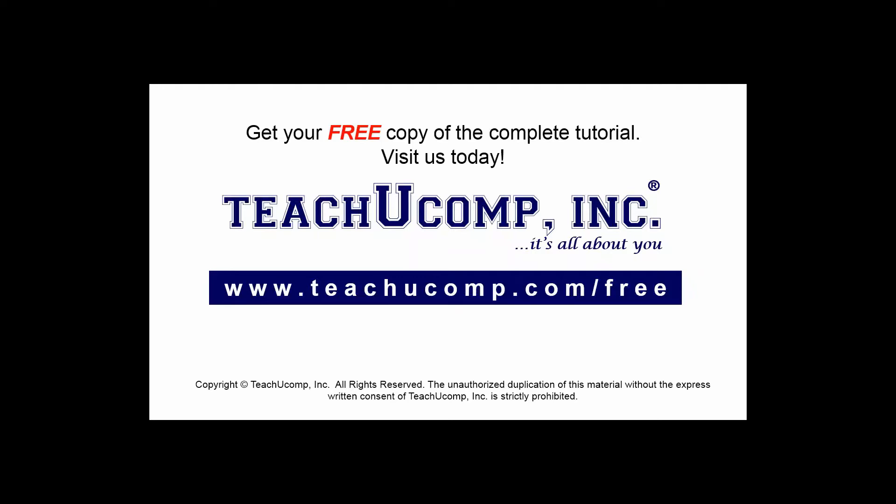Get your free copy of the complete tutorial at www.teachucomp.com forward slash free.